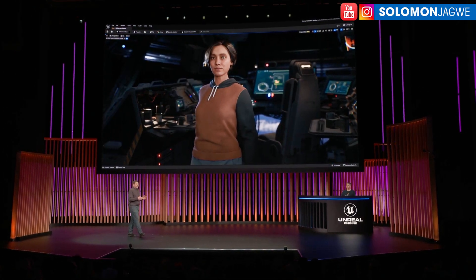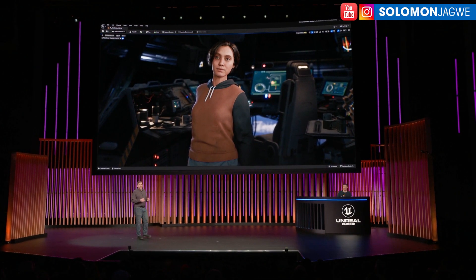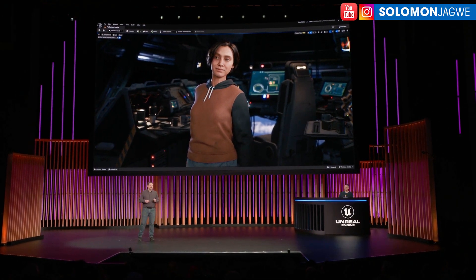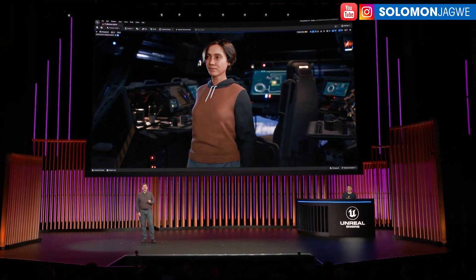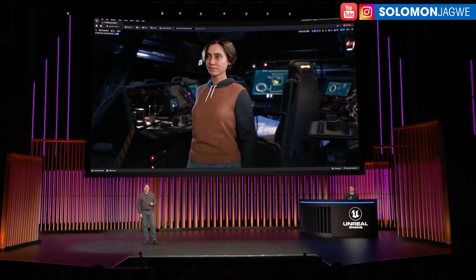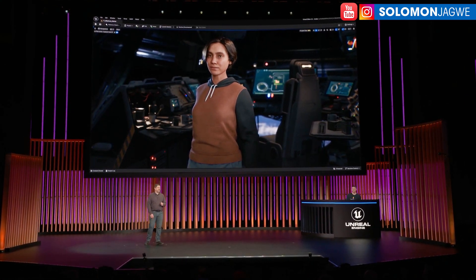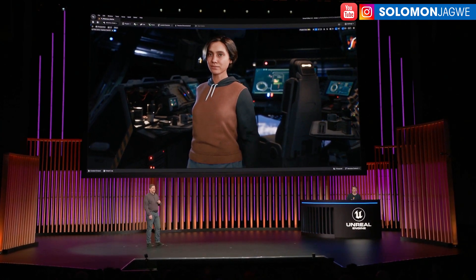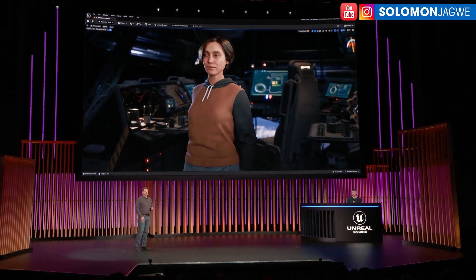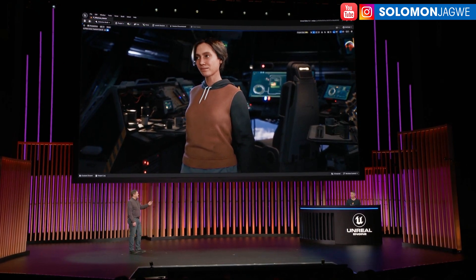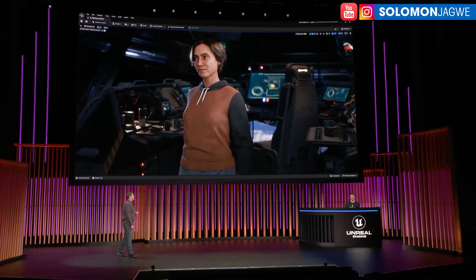Cloth physics are available in UEFN as early access starting today, and now we'd like to show you how easy it is to dress a MetaHuman character. Michael is going to demonstrate this for us live in the UEFN editor. All right, take it away, Michael. Thanks, Pat.